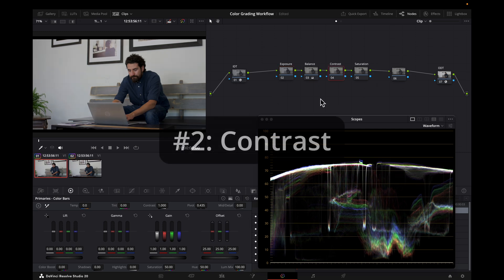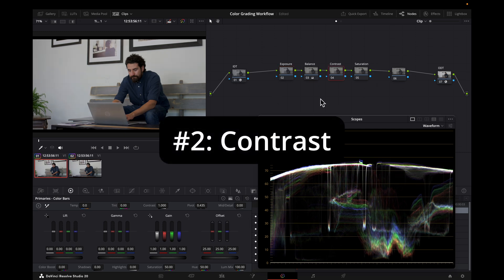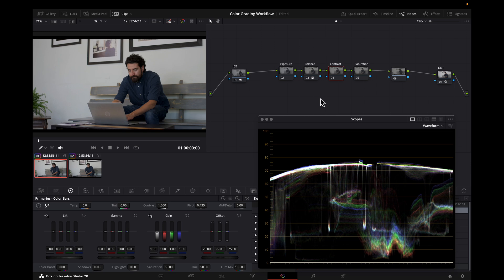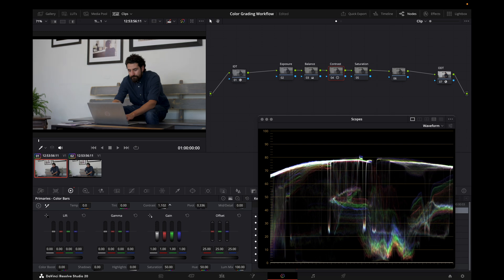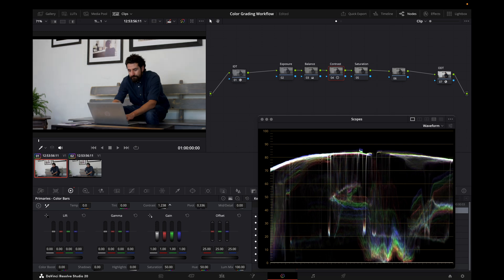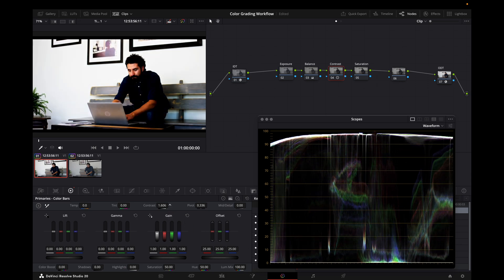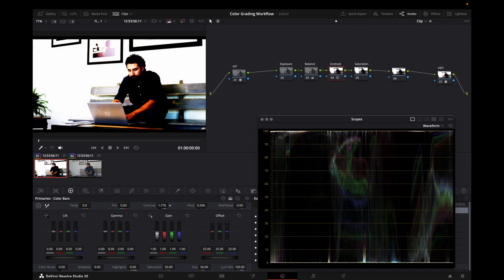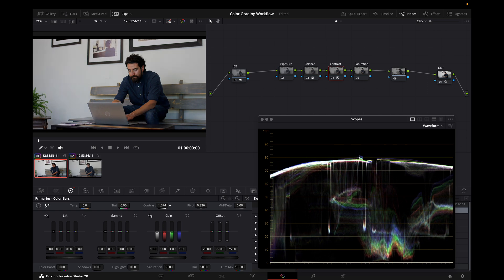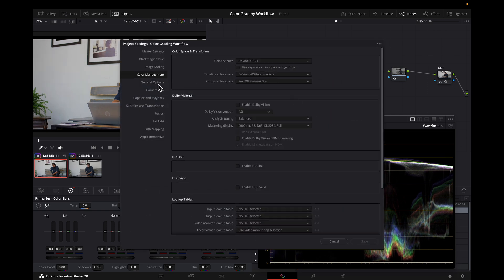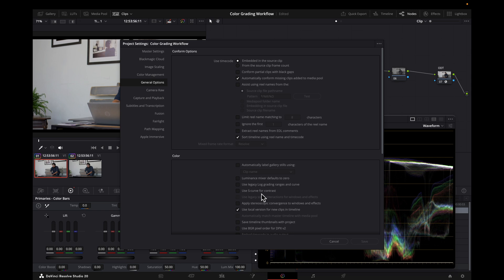Reason number two to consider ACES-CC for your primary adjustments is how the contrast works. It gives you slightly different results compared to DaVinci Intermediate and can roll off the shadows and the highlights a little more smoothly. For example, here I'll change my pivot to 0.336 in DaVinci Intermediate and add contrast. And you can see how the shadows kind of crash through the bottom. And if I go far enough, the whites will crash through the top. And I should mention that this is with the S curve for contrast option selected off to give more control for our roll off.